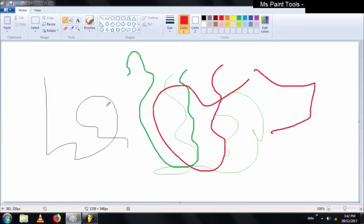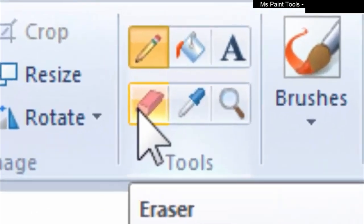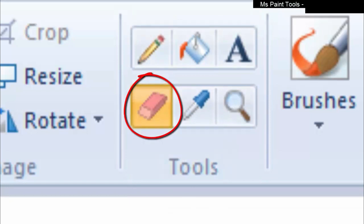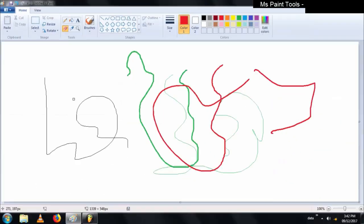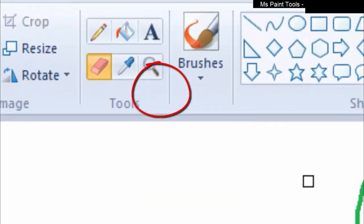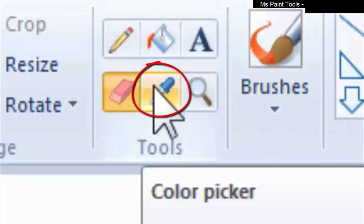Now I select the red one. The second tool we are going to discuss is the eraser. The eraser is used to erase some parts of an image. You can erase any part of the picture. See, I am erasing some parts of the picture with the help of the eraser.